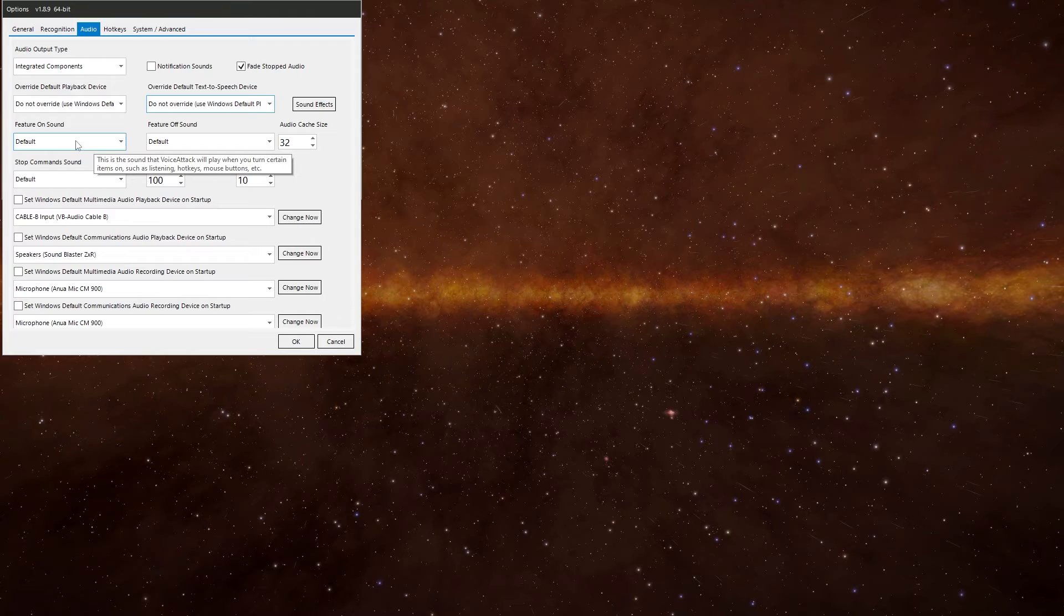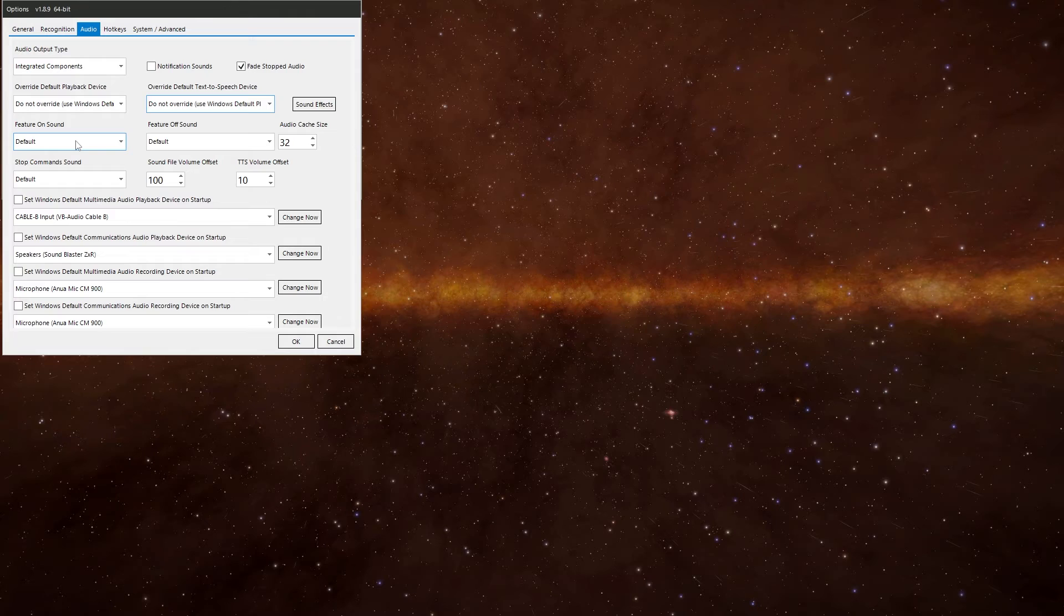Feature on, off and stop. Just lets you change the default VoiceAttack sound to those three functions. So you can have a bit of fun. Have something slightly different. And in the for fun section of the manual it explains how you can use your own custom sounds.